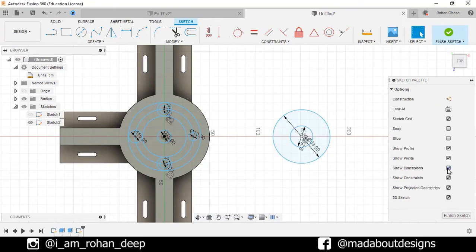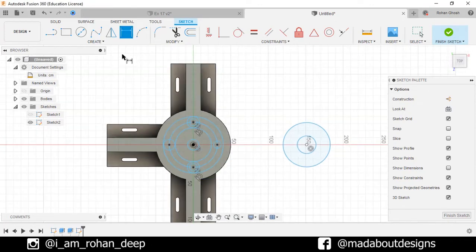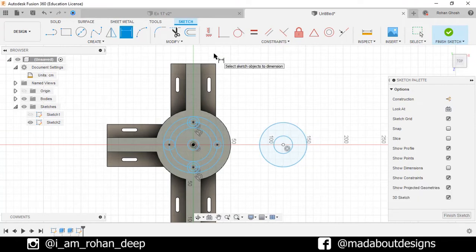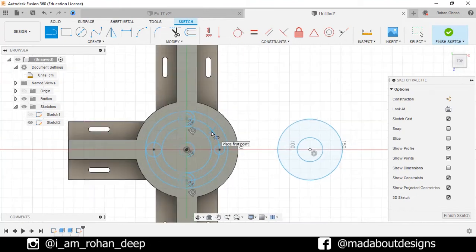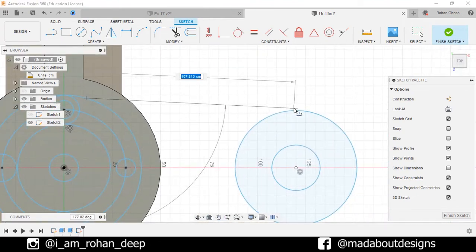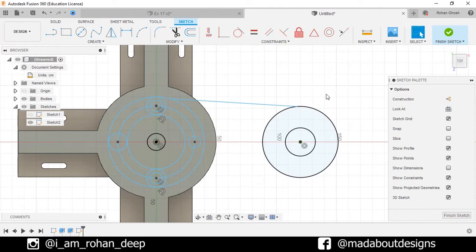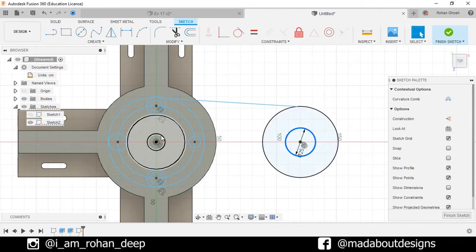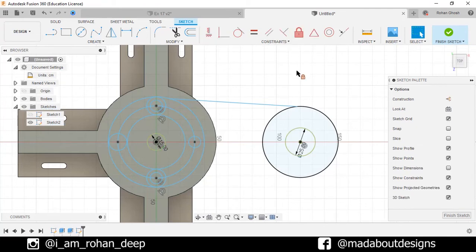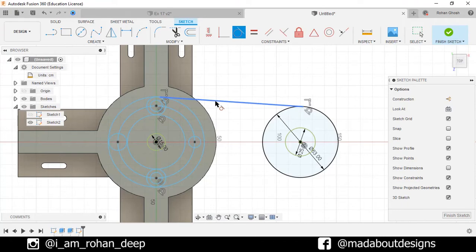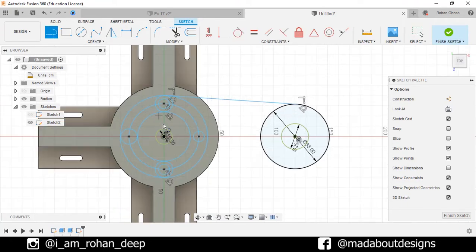Turn off the show dimension option to view the sketch clearly. Go to Sketch Dimension. Select this edge and the center of this circle and assign a horizontal distance between them to 35 centimeter. Now, go to Sketch Line command. Select the first point anywhere on this circle and the second point on this. Select these two centers and make them fixed so they won't move from their original position. Repeat the same for these two circles. Now, select this line and this circle and make them tangent. Repeat the same for this circle.